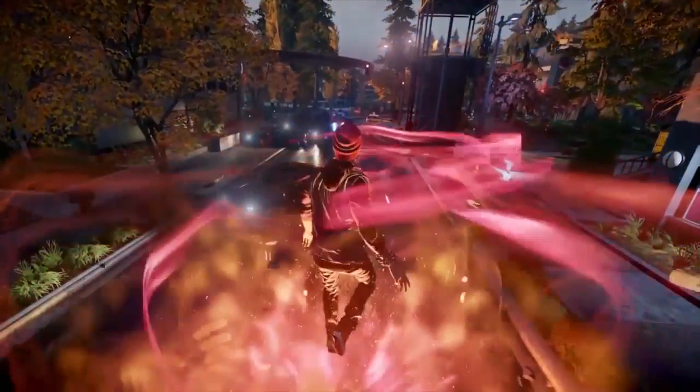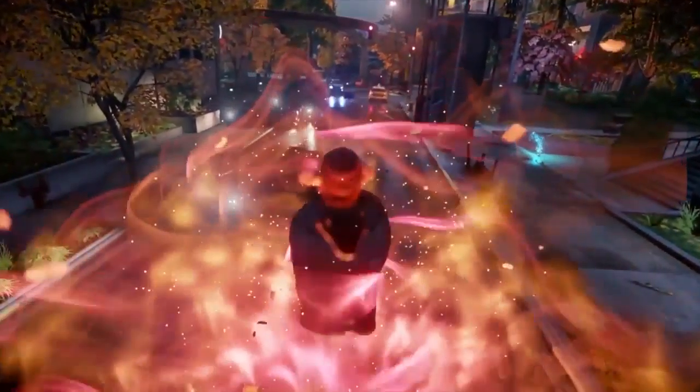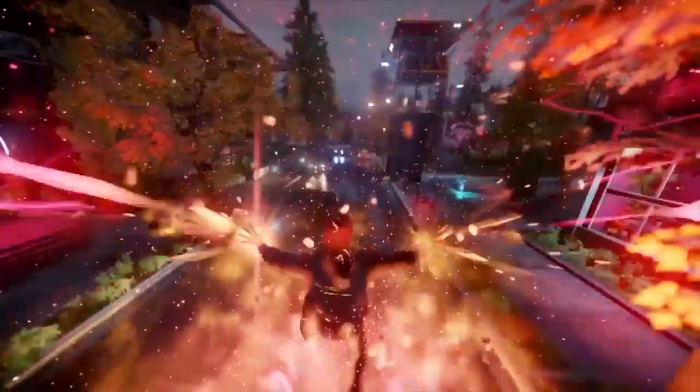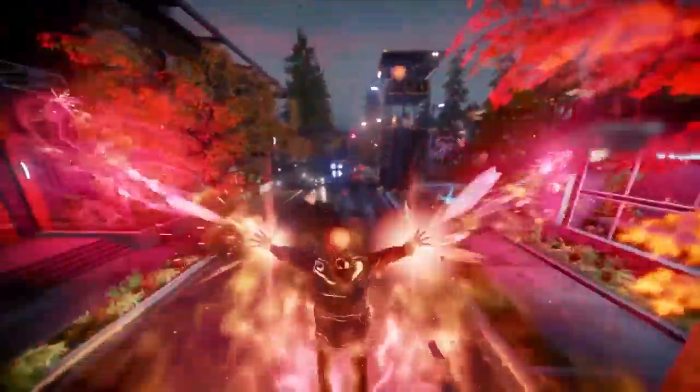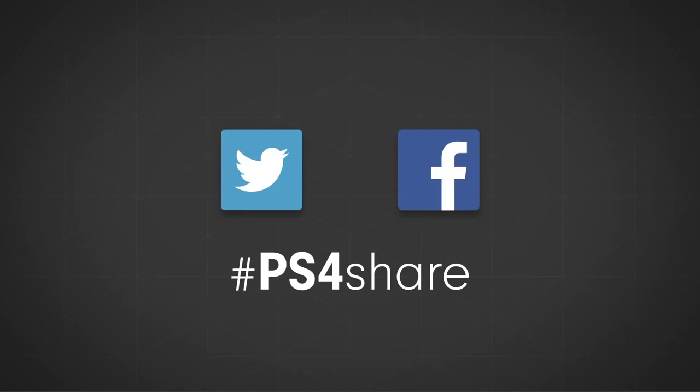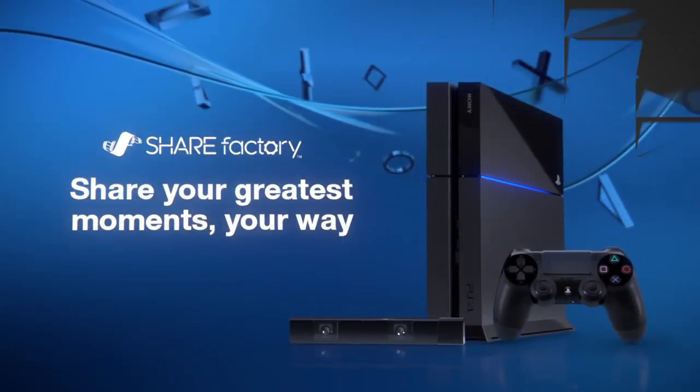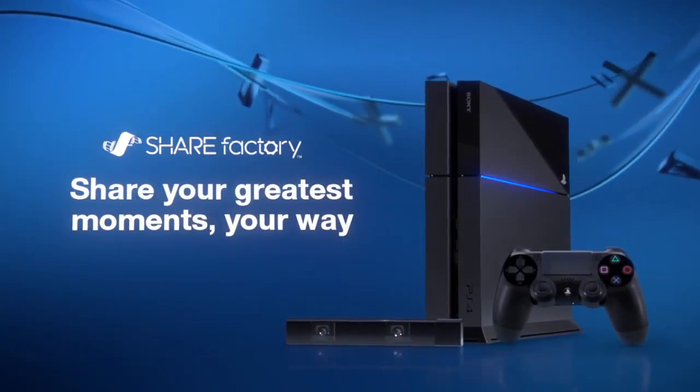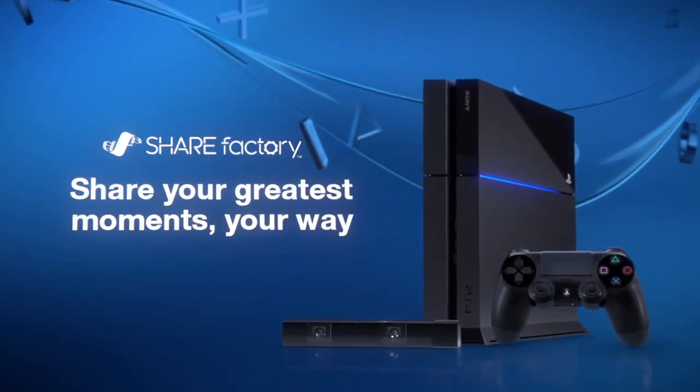That's it for me. ShareFactory is in your hands now. Be sure to mark your masterpieces with hashtag PS4Share so we can track them down on Twitter. We can't wait to see what you come up with.